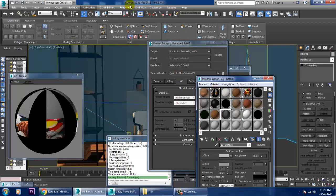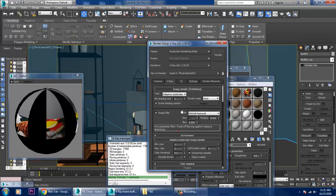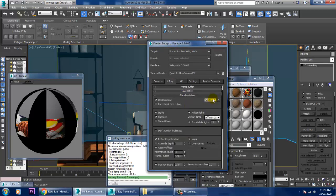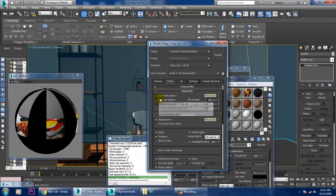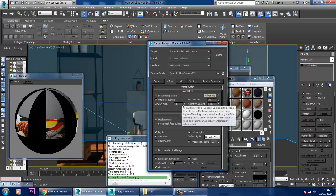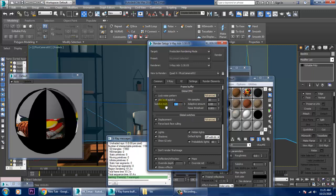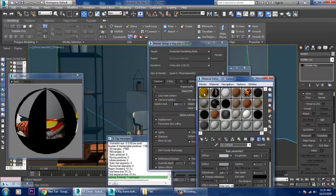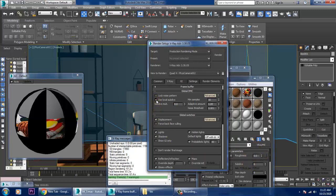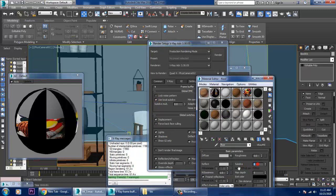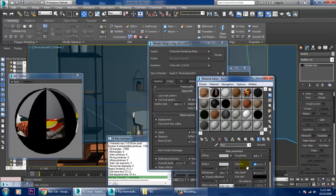Go into the Render Settings at the top. You have an option called Use Local Subdivisions — activate this and set the subdivisions to eight. Then go into the Material. If you activate local subdivisions, the subdivisions will be activated and you can increase them to 16. Be aware that increasing subdivisions will significantly increase your render duration.